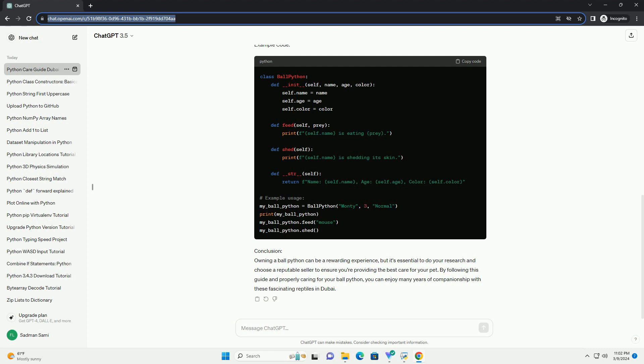Step 5: Feeding and Care. Ball pythons are carnivorous and primarily eat rodents such as mice and rats. Feed your snake appropriately sized prey once every one to two weeks, depending on its age and size. Ensure that the prey is thawed and warm to room temperature before offering it to your snake. Step 6: Regularly clean and maintain the enclosure to prevent bacterial growth and maintain optimal hygiene.